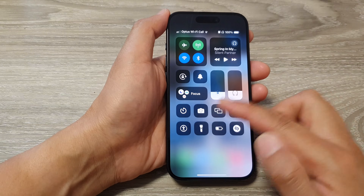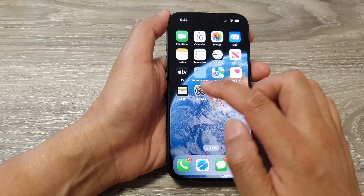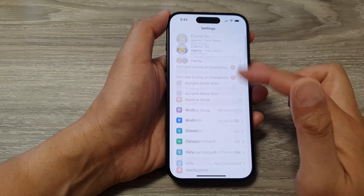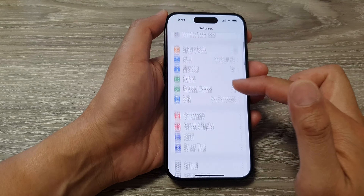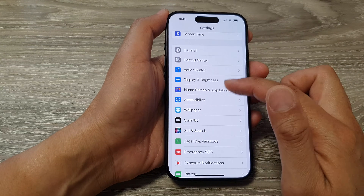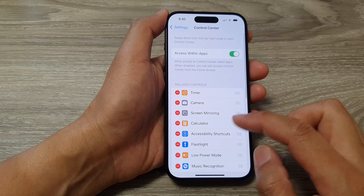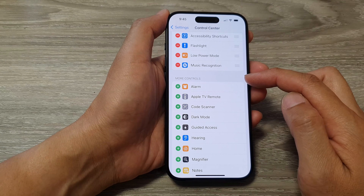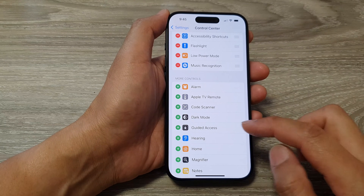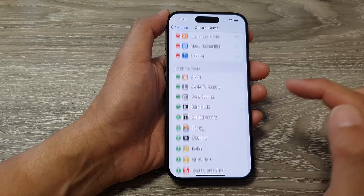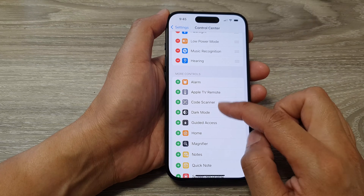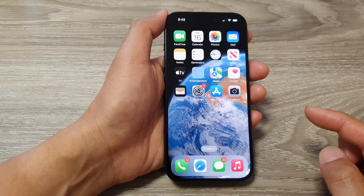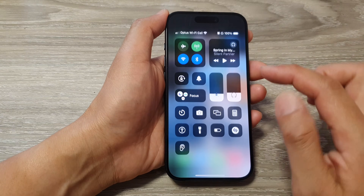So we're going to go into Settings. From the Settings page, scroll down then tap on Control Center. Next, we scroll down to the More Controls section and tap on Hearing. After that, swipe up to go back to the home screen.